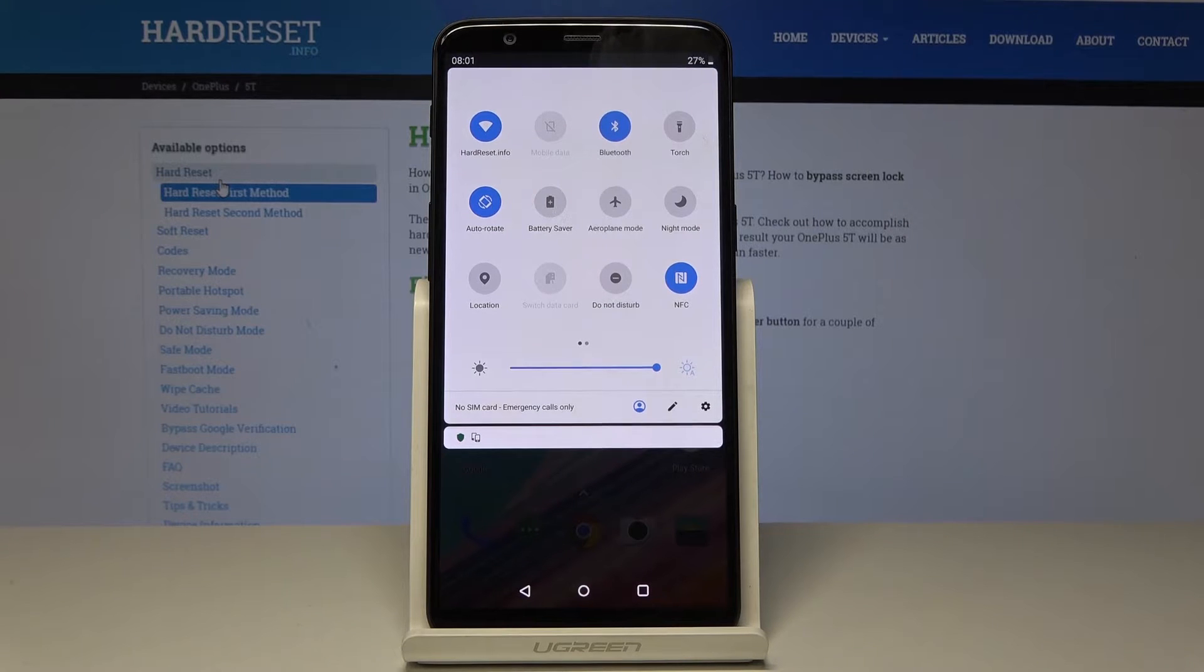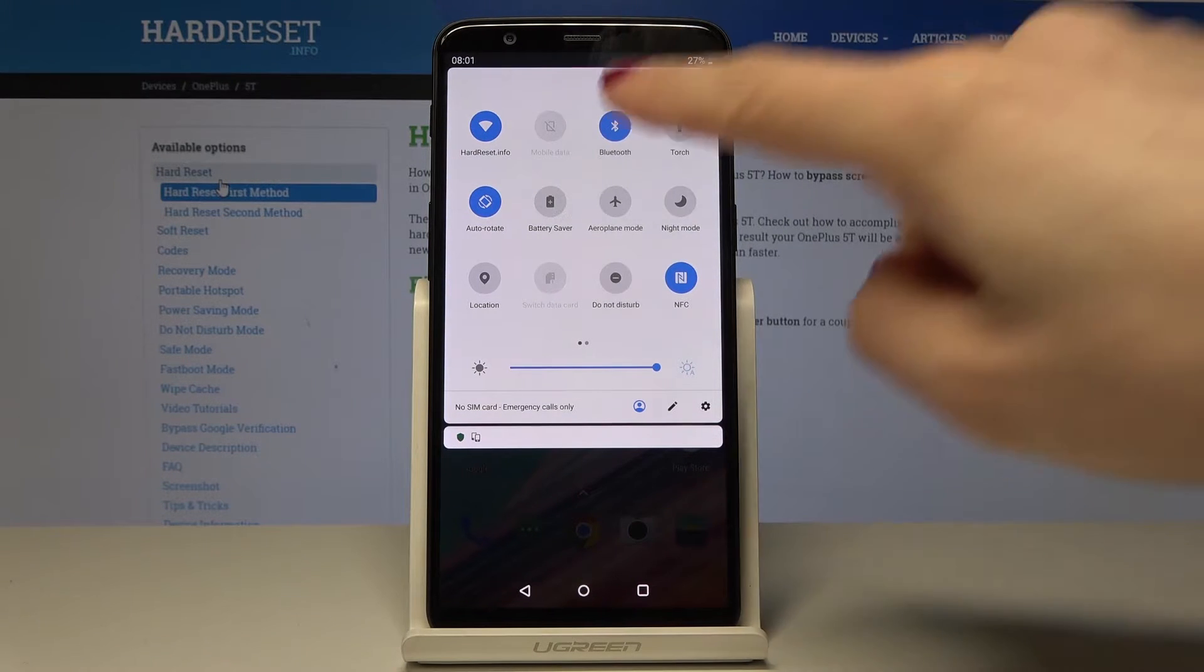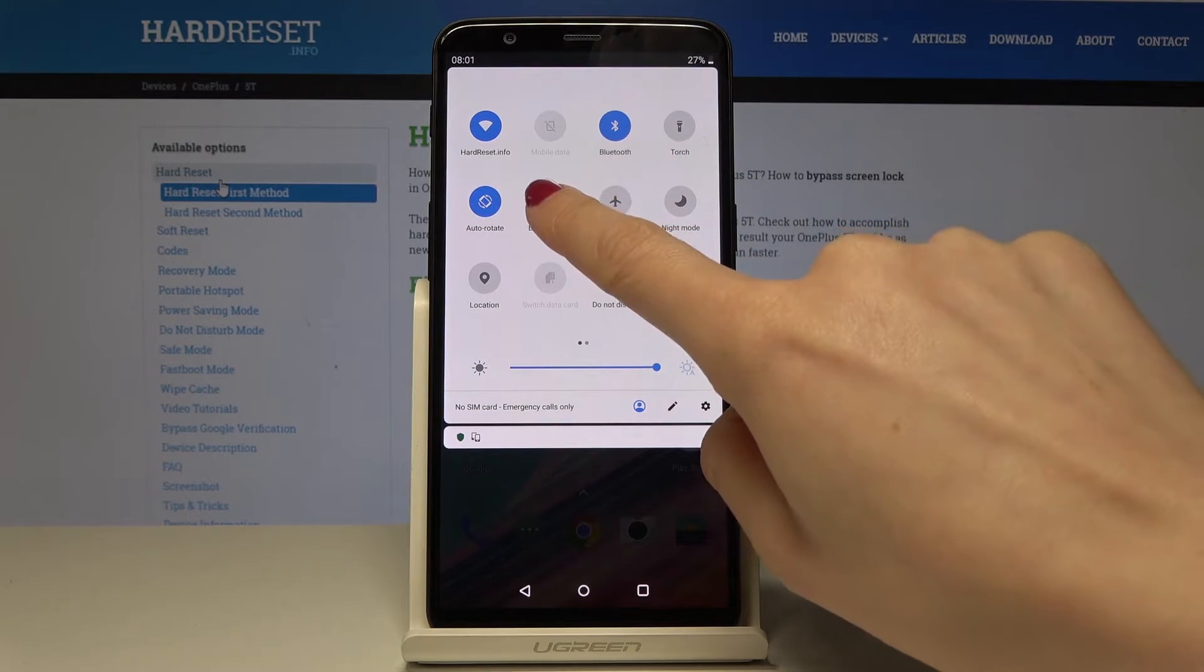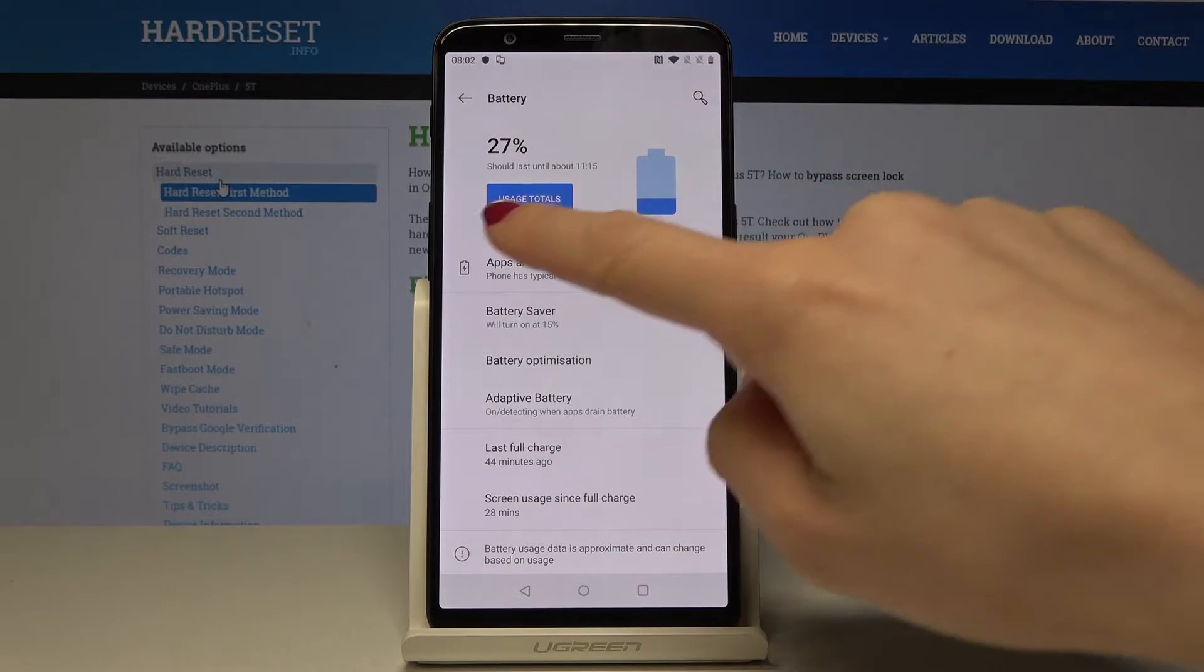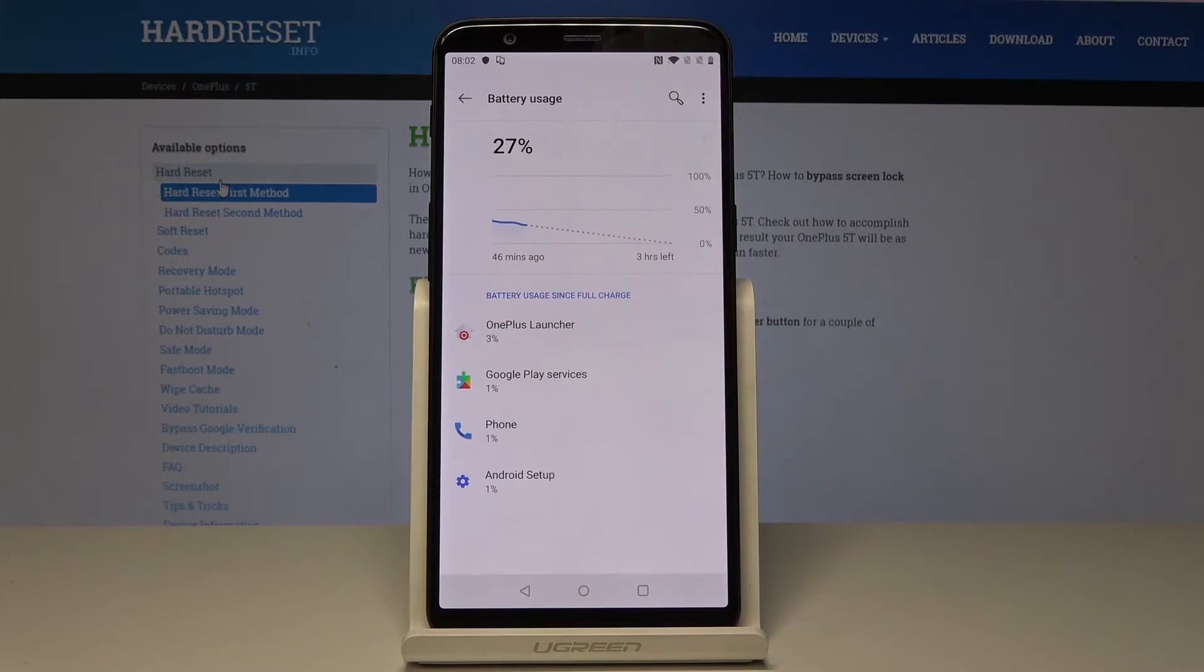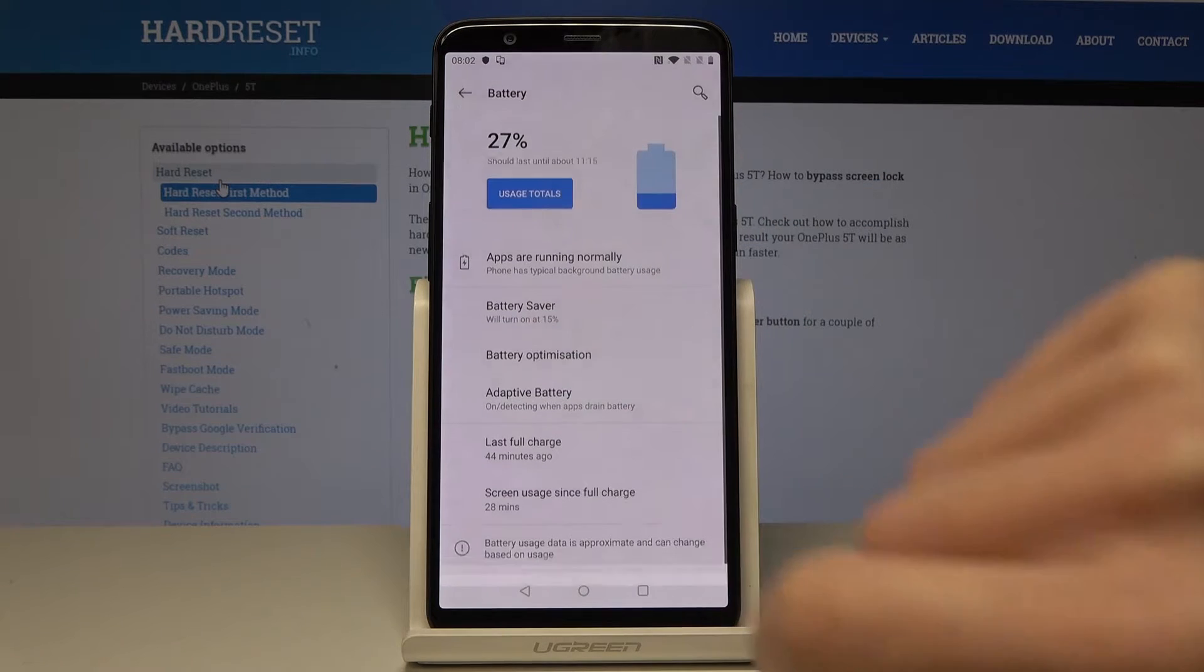If you would like to open the menu of your battery, just tap on this icon and hold it for about 2 seconds. And now you can see battery usage totals over here.